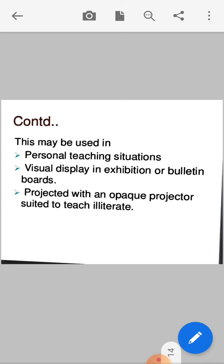What is the difference between pictures and photographs? Pictures are ones that we can draw — that is called a picture. Photographs are ready-made. Photographs can also be projected using an opaque projector, which is suited to teach illiterate audiences. They may also be projected using an OHP — overhead projector.